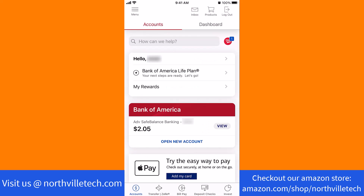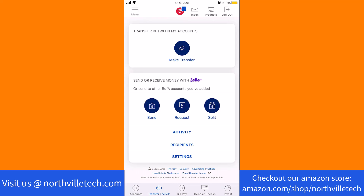Once you're logged in, you will see several options at the bottom part of the screen. Tap on Transfer, then Zelle. On this screen, you will see an option for Settings. Tap on Settings.